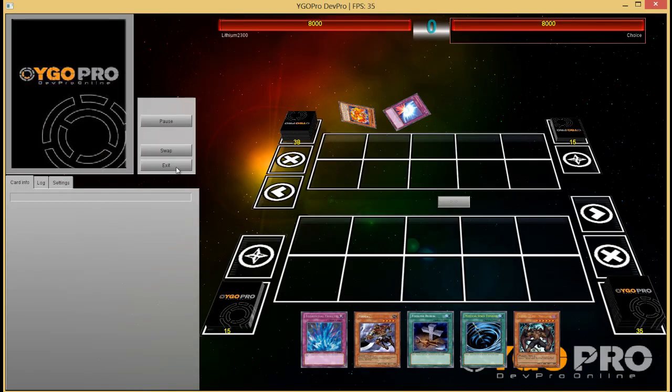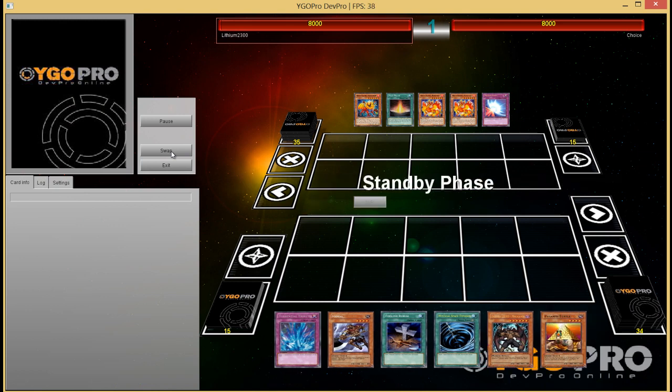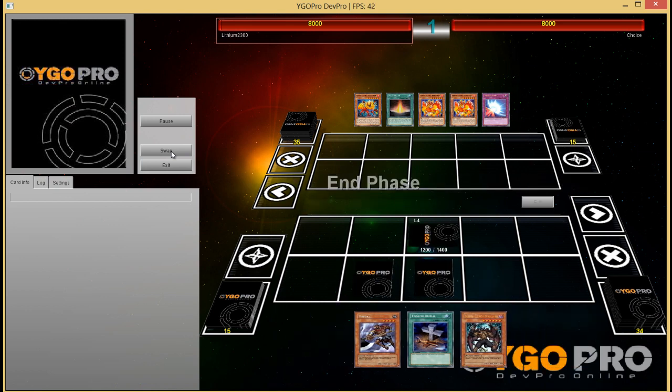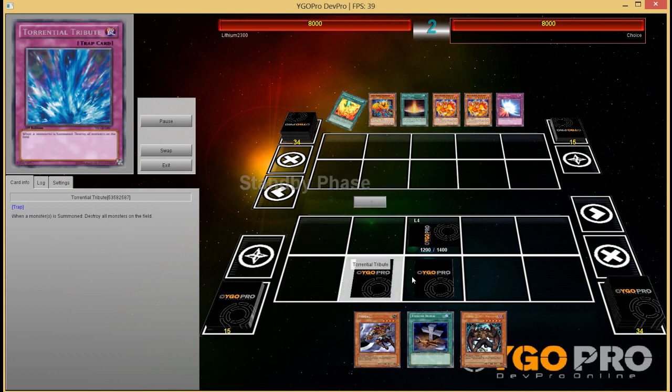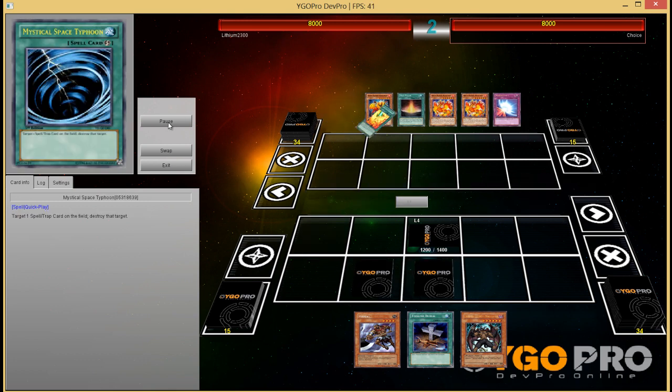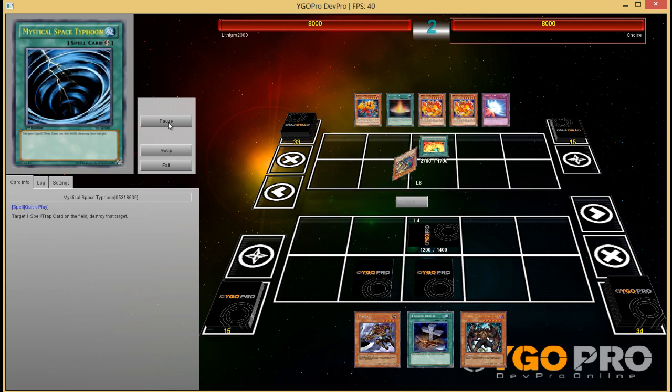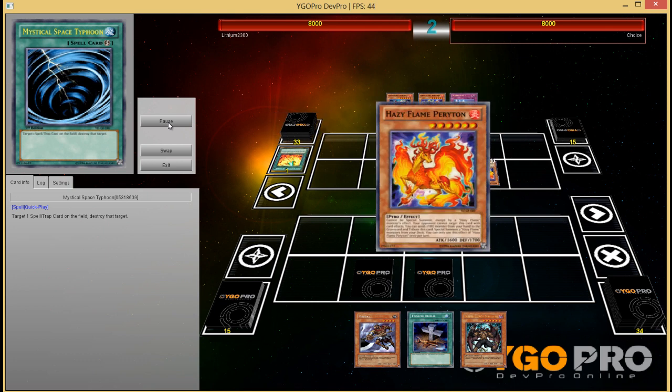My opponent is playing like a Hazy Flame Fire King deck. I have a pretty decent opening hand, like set the MST, set Torrential. No reason to set both.